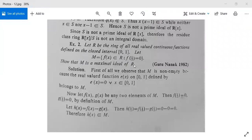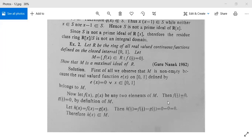We need to show that M is a maximal ideal of R. First, M is non-empty because the zero function e(x)=0 for all x in [0,1] is in M. Next, let f(x) and g(x) be two elements of M, so f(1/3)=0 and g(1/3)=0. Let h(x) = f(x) − g(x); then h(1/3) = f(1/3) − g(1/3) = 0−0 = 0, so h(x) is also in M.